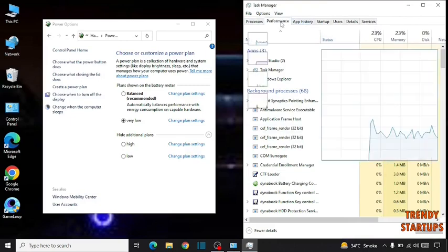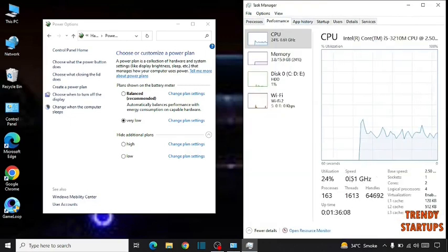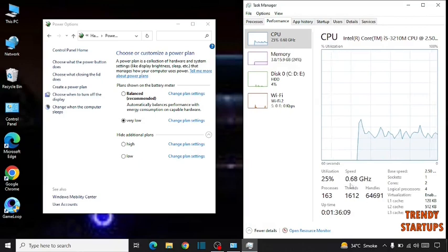Now click on performance and there you can see the speed is zero point something gigahertz.